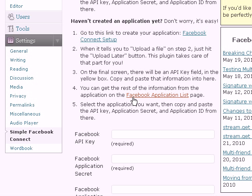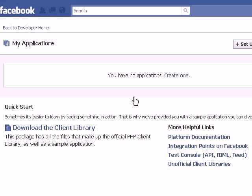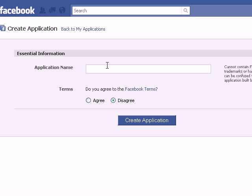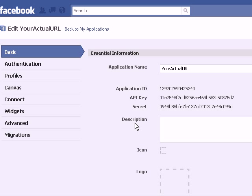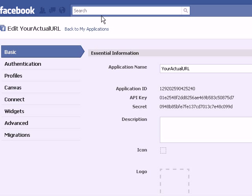On the Facebook Application List page, you can see 'my applications' — if you have no applications, you can create one. I can either create one here or set up a new application — it's the same link. I'll start with my application name, agree to the Facebook Terms of Service, and click create application. I've created my application and now I have my application ID, my API key, and also my secret key.